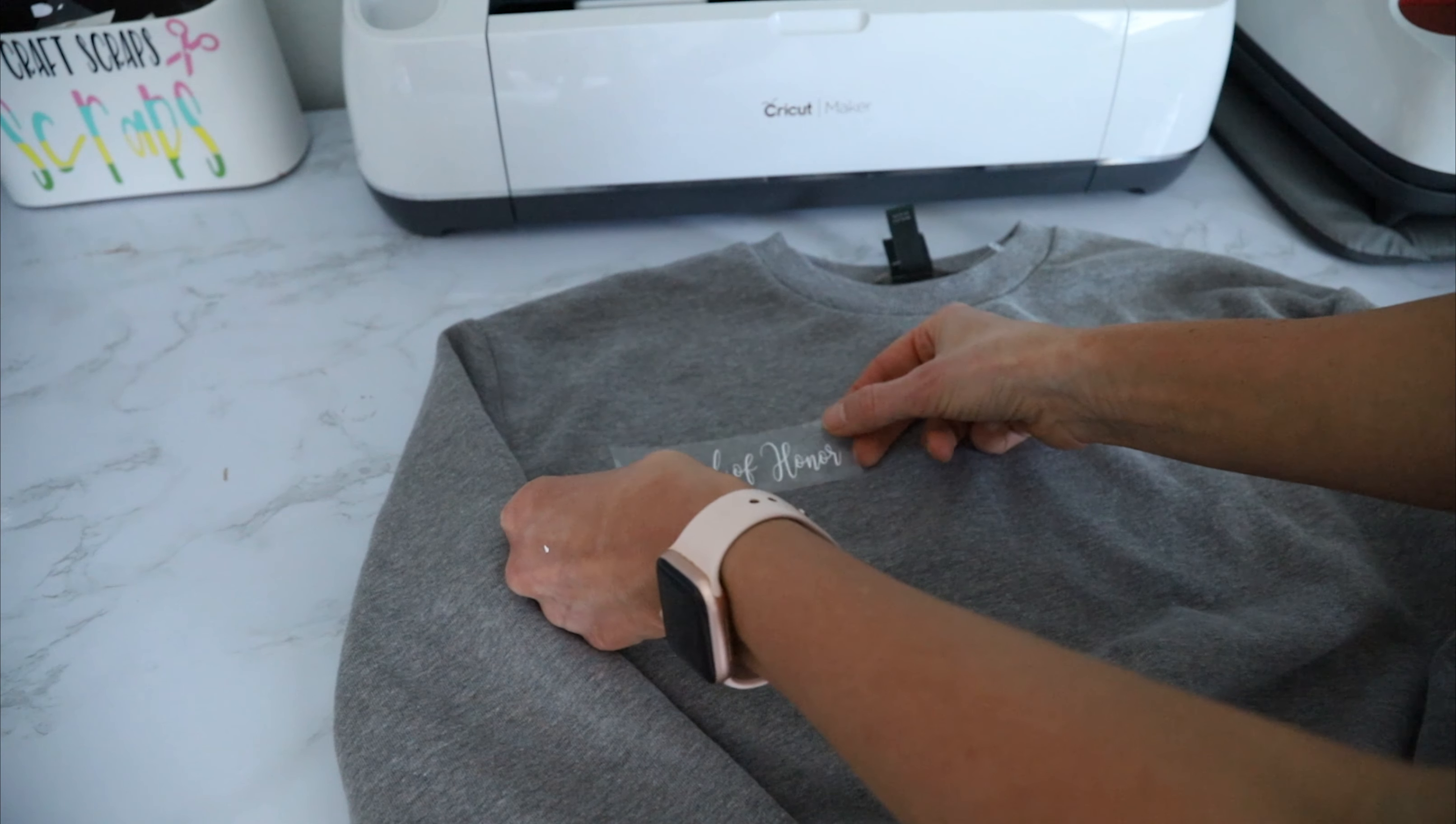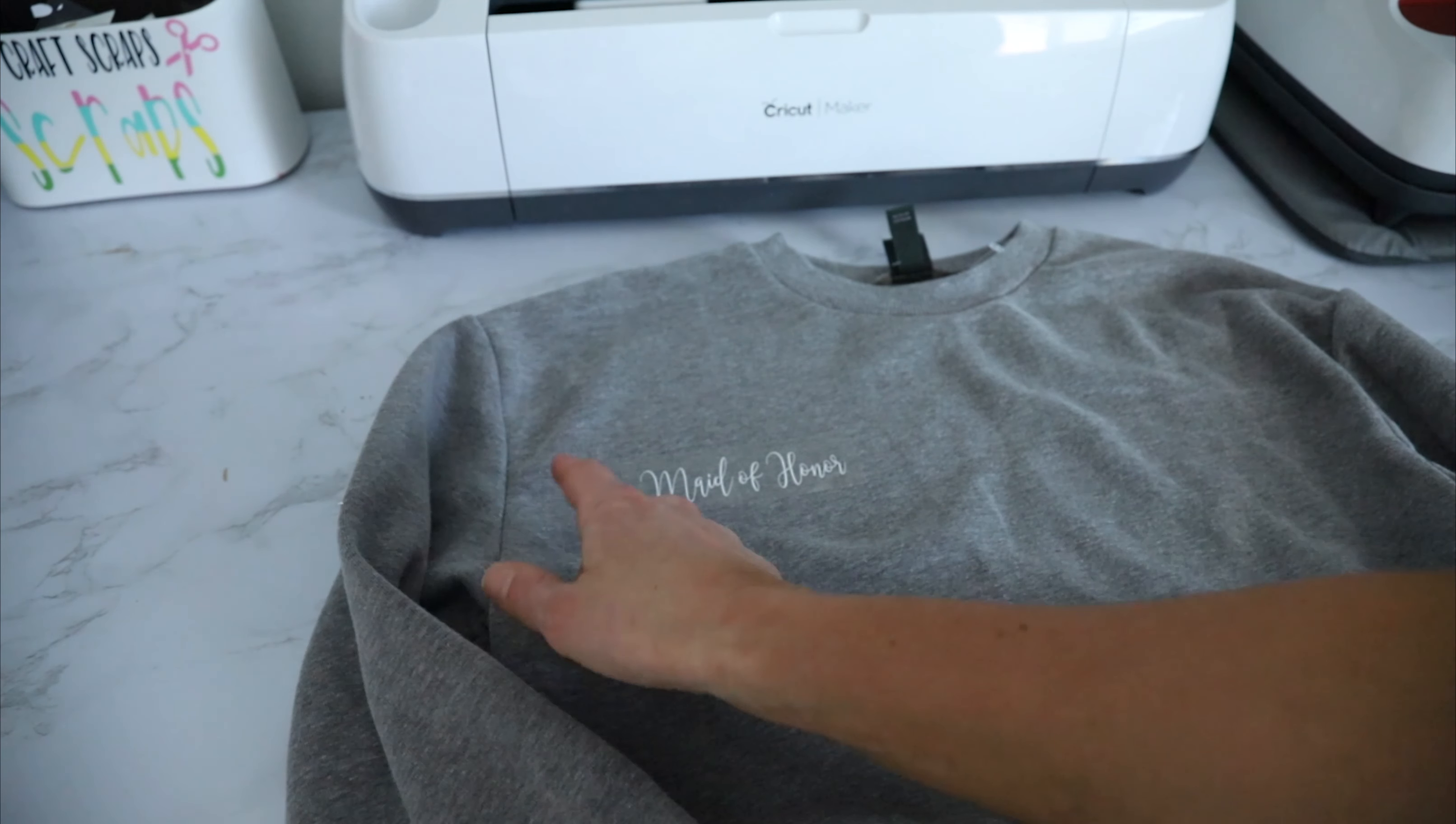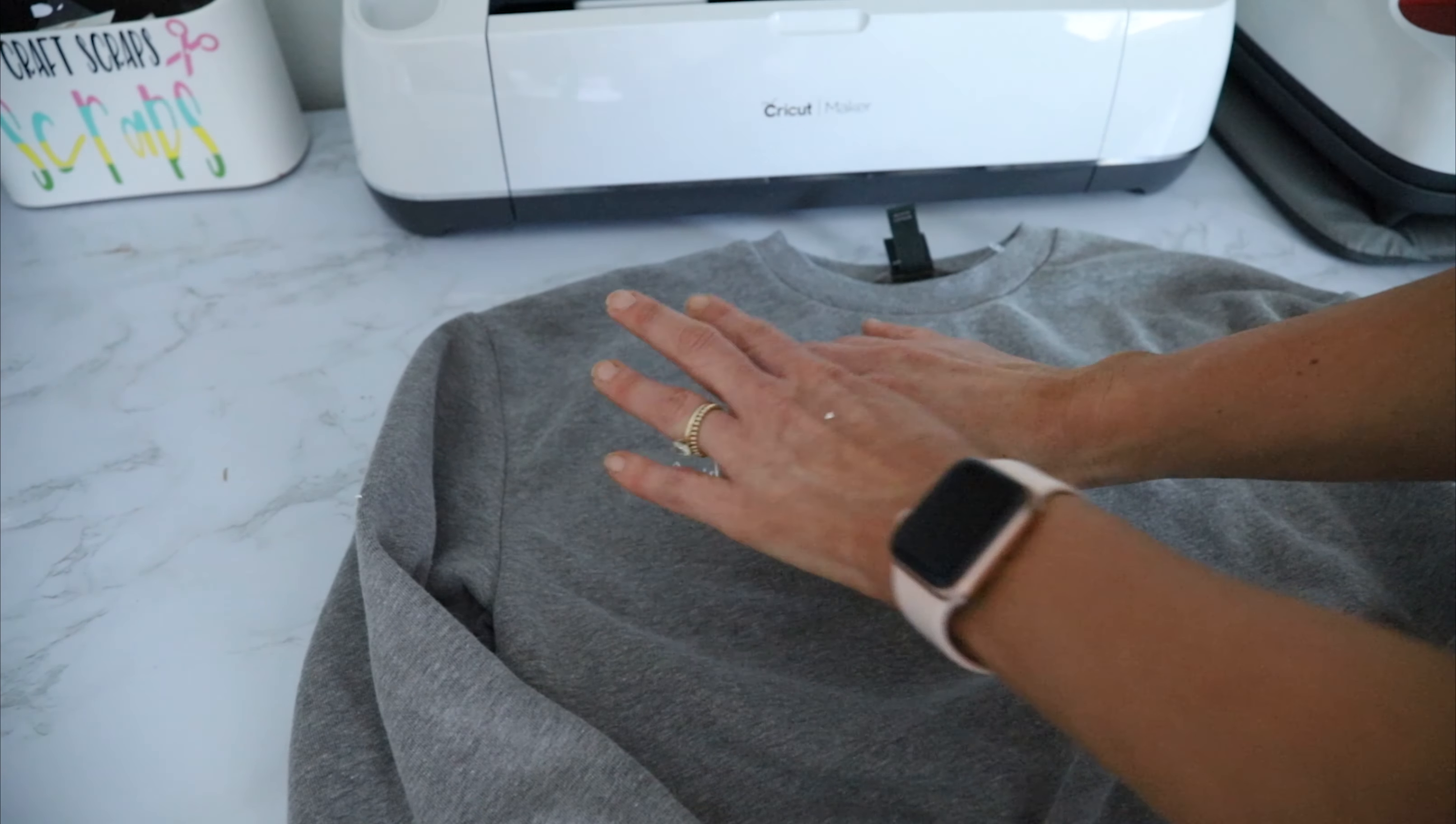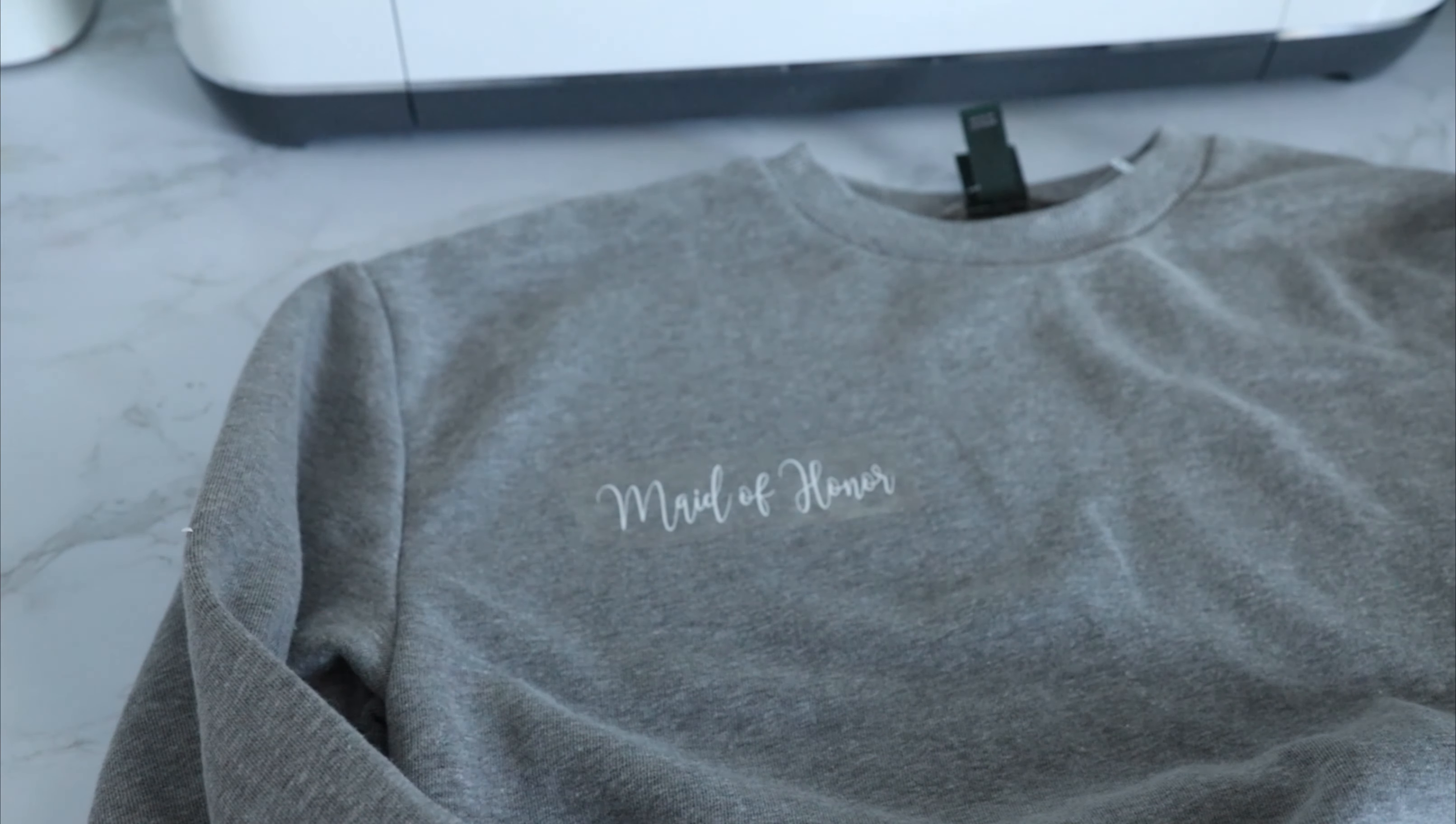I want it kind of here. And so I know it looks far over, but I don't want it to be so close to the seam. I want it to be kind of like where like a right side pocket would be. Alright, and so.